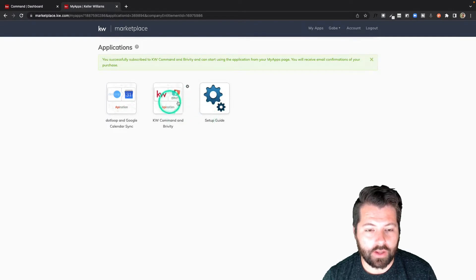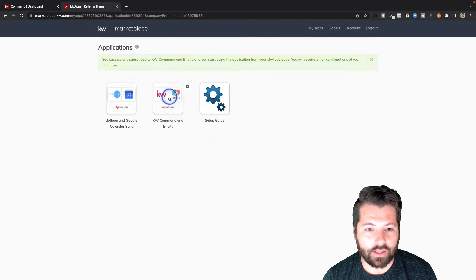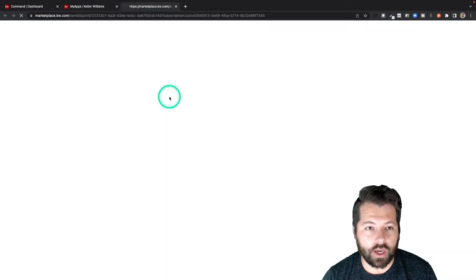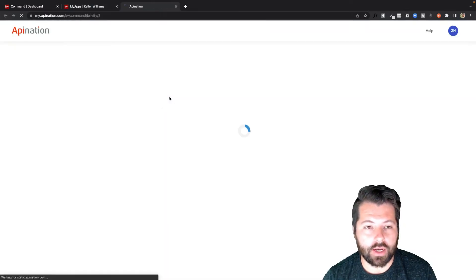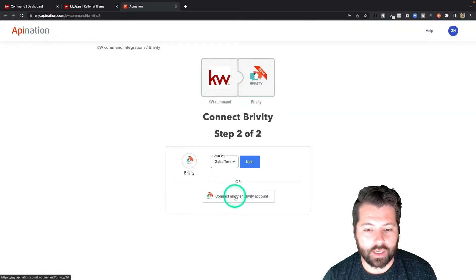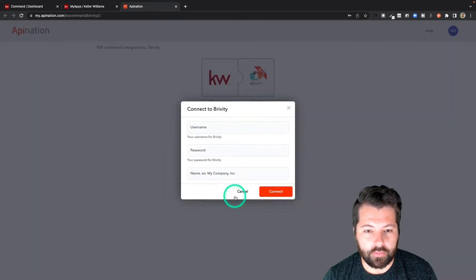You can see I have a sync available now for KW Command and Brivity. Click on this tile and it'll take me out to API Nation to go ahead and configure and set it up. When you get there, you're just going to click connect to Brivity.